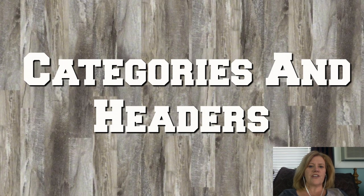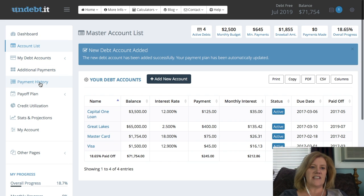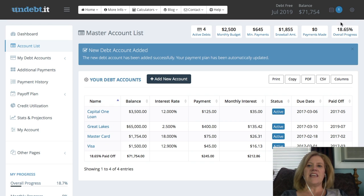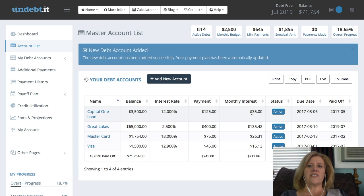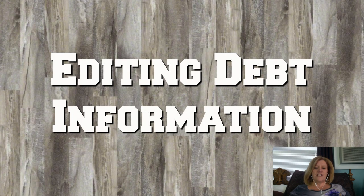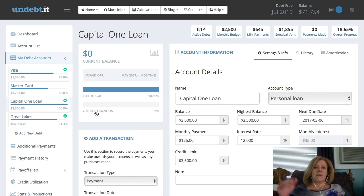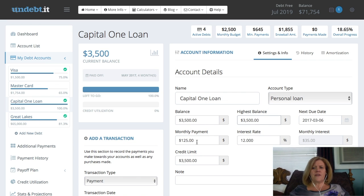Now we're going to go through the various categories. You can see the categories down the left-hand side. Across the top you'll see how many active debts you have, your monthly budget, your minimum payments, how much extra you're putting toward the snowball, your total payments made, and your overall progress. Up at the top right, you'll see your debt-free date and your current balance — those numbers will change as you update things. If you need to edit debt information, go to your master account list where you can view each debt individually or as a whole, and export them if you want.